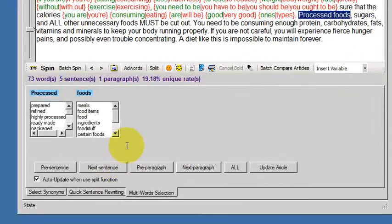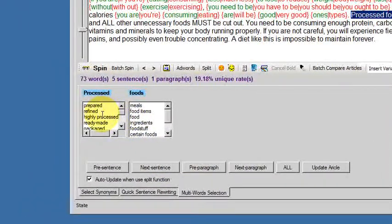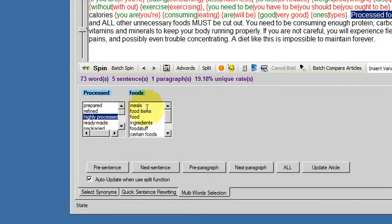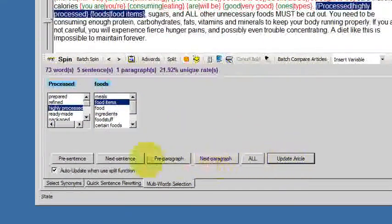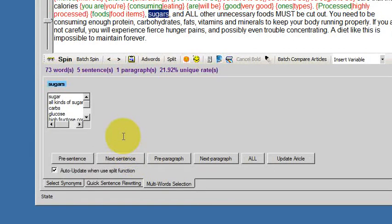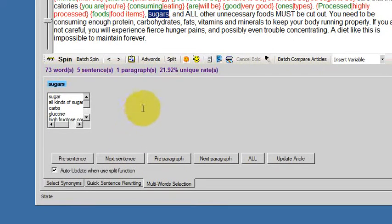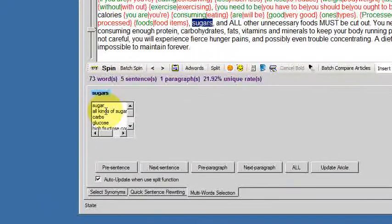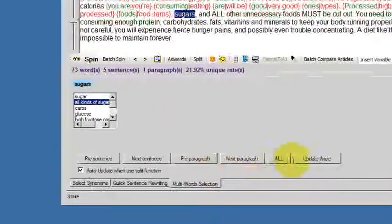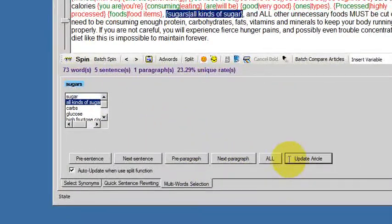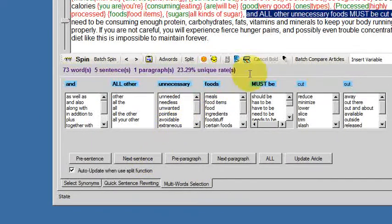Updated, so we click next sentence, processed foods, highly processed food items, update, next sentence. So you get into a rhythm and it becomes second nature. Sugars, all kinds of sugars. Update, next sentence.